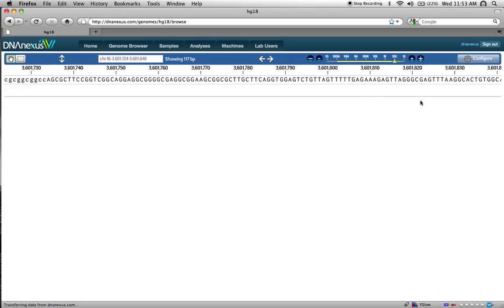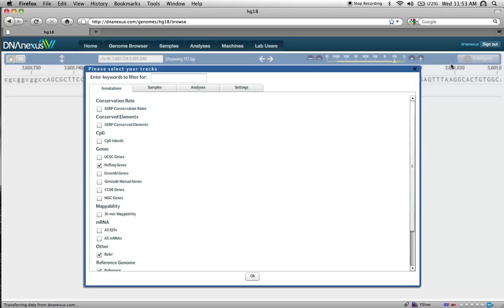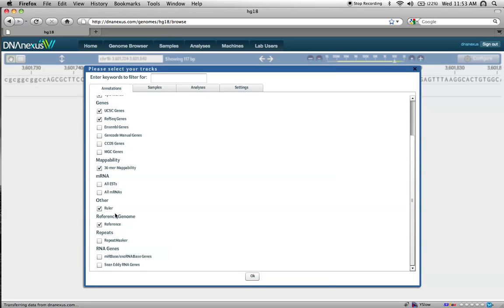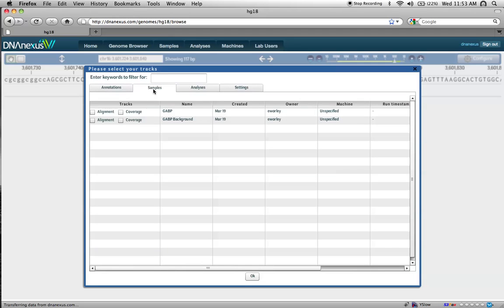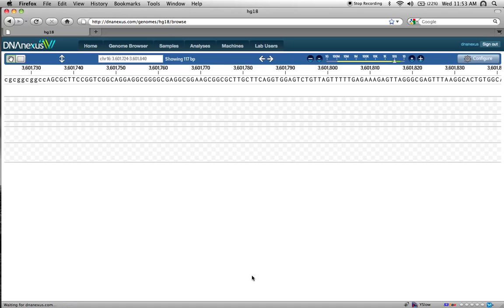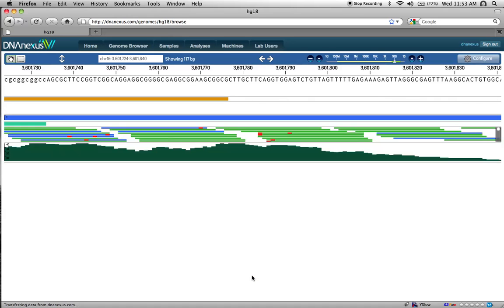Tracks can be added or removed by clicking the Configure button in the top right corner of the browser. We'll start by adding some additional tracks of interest. We're also going to add the Alignment and Coverage track for a sample that we previously uploaded. Click OK, and you can see those tracks are immediately added.